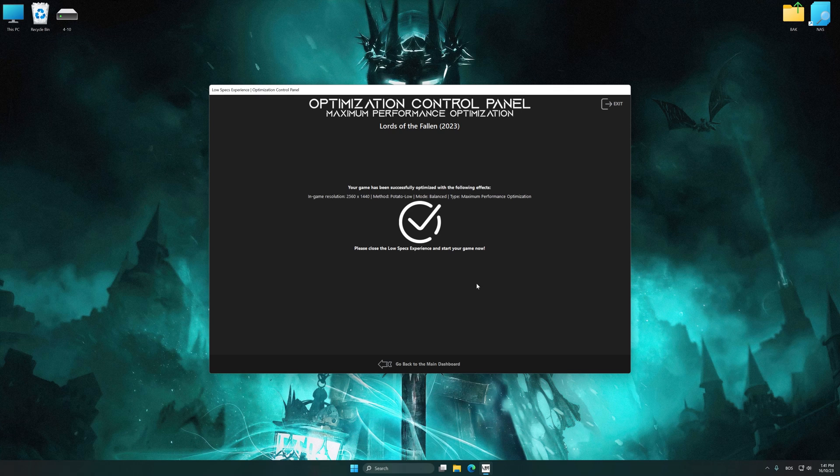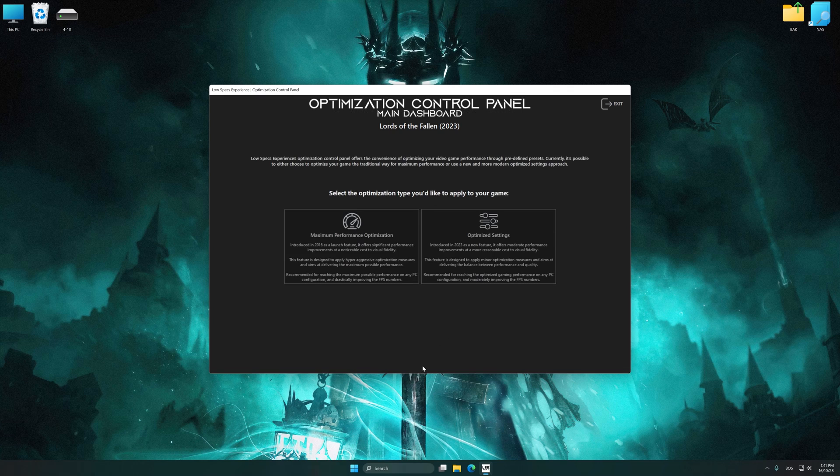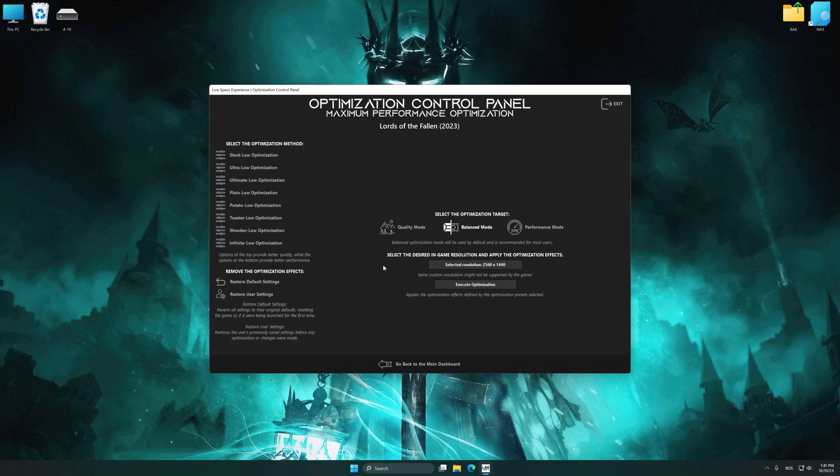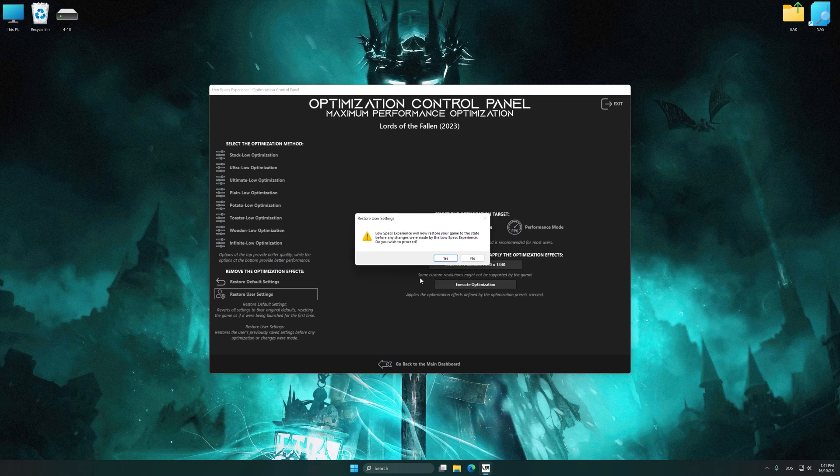Also, if you are unsatisfied with what you see, you can easily remove the optimization effects.